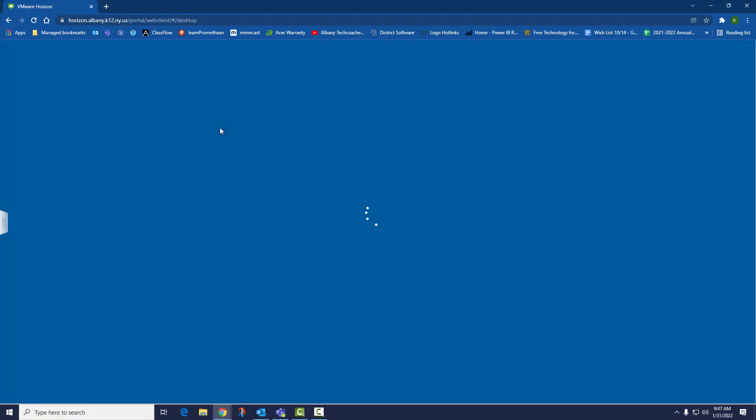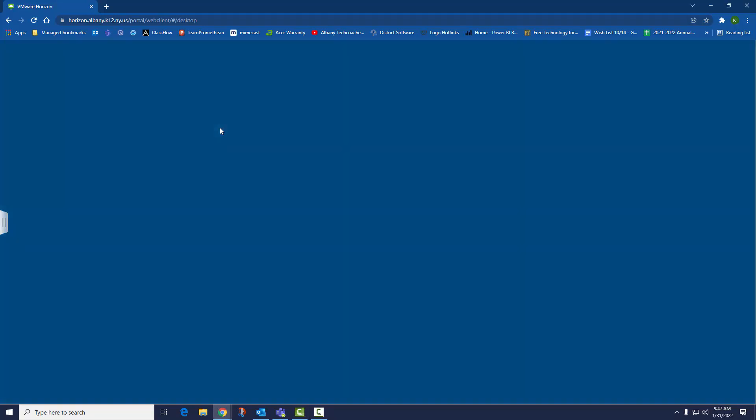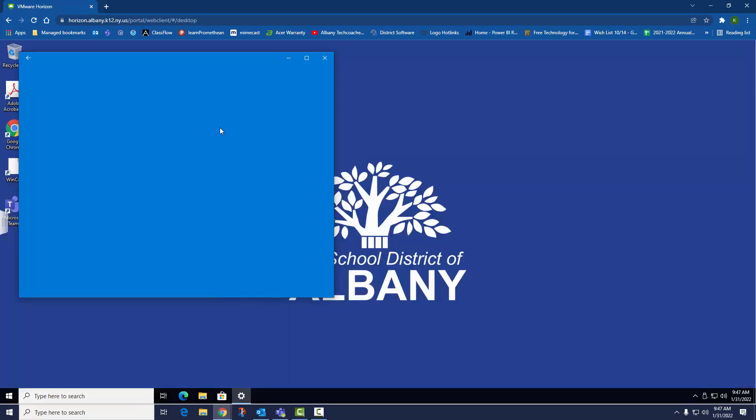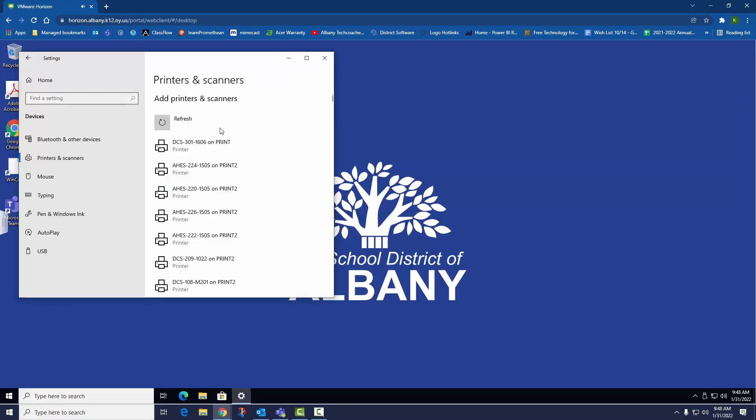You will see the same virtual desktop, except it will stay inside the browser window. When you're done, simply close the tab or log out like you would on a regular PC. Thank you.